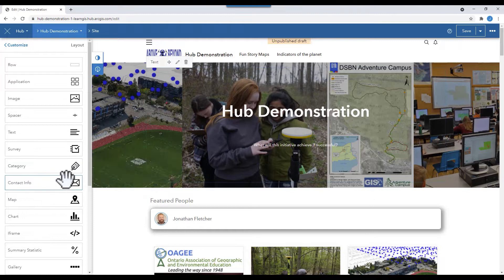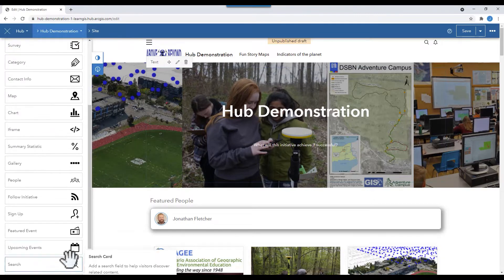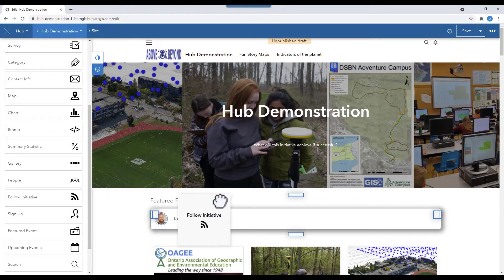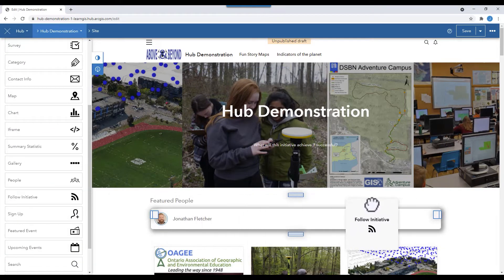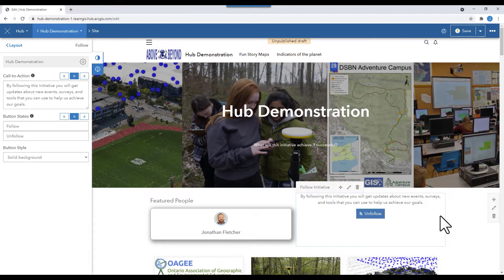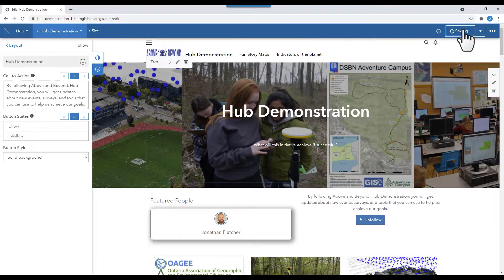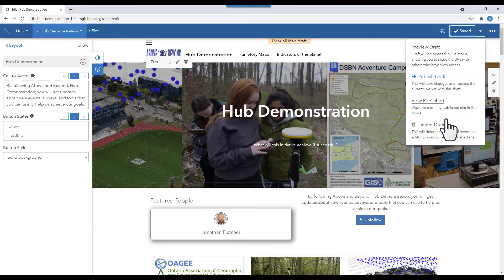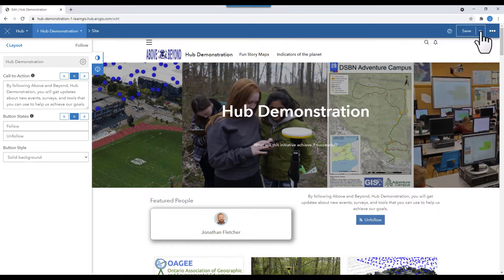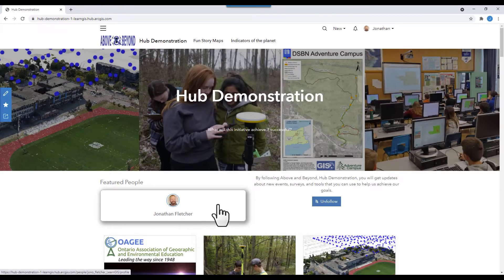Do you want your followers to know when you make updates? Click the Follow Initiative and drag it into the row. You can change the message in the Call to Action box on the left. Save your work. Publish it. And View Published to see what it looks like.